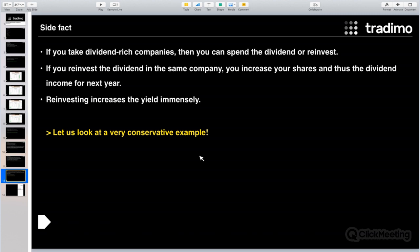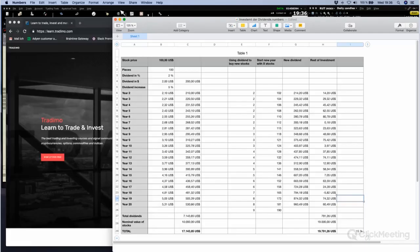A side fact about dividends: you get a dividend every quarter or every year depending on the company's country. In the US you get dividends quarterly, but in Germany for example you get a dividend only once a year. What's most interesting is that you can take this dividend money and buy new shares of the same company with it — and this is pretty cool. I've prepared something here to compare what happens when you reinvest your dividends.